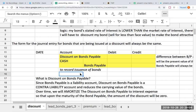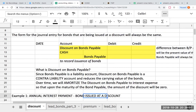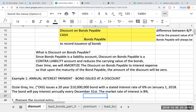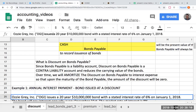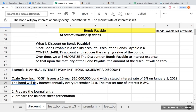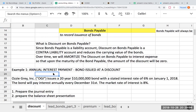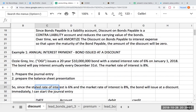What happens to the discount on bonds payable is that over time this will be amortized, and essentially upon maturity the amount of the discount will be zero. But we're going to save that for a later presentation and right now focus on the issuance. So our first example: Aussie Gray issues a 20-year, $10 million bond with a stated interest rate of 6% on January 1st. The bond will pay interest annually every December 31st, and the market rate of interest is 8%. We know immediately that this bond will be issued at a discount.